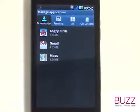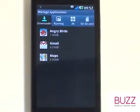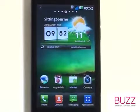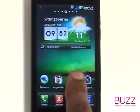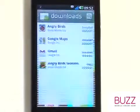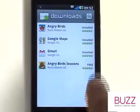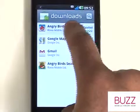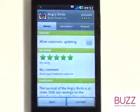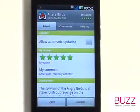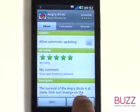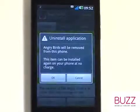You can also uninstall apps directly within Markets. Go to Market, the Android application store, and then select the Downloads section. Now select your desired app, touch Uninstall, and then select OK from the pop-up.